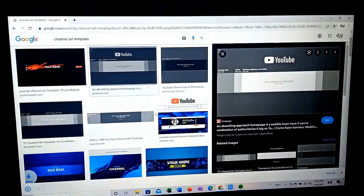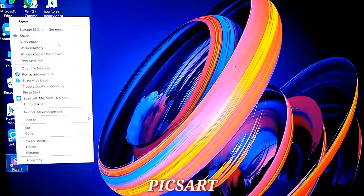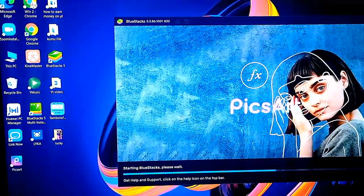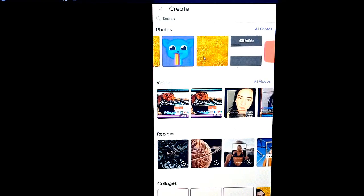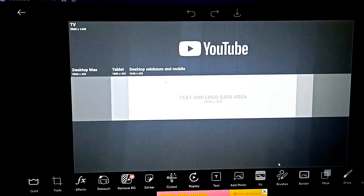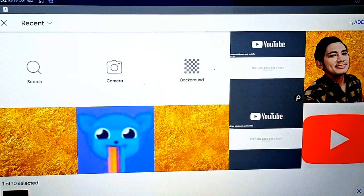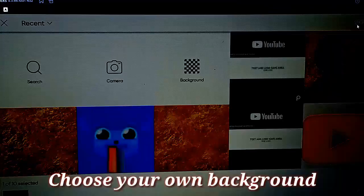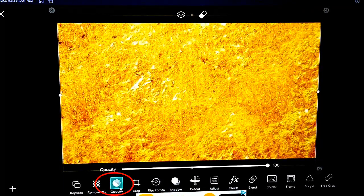For now mga ka-winner, instead na sa smartphone, let the program show you how you can edit. It's a bit of one — and then the other way, the background, the pen design of the background of your YouTube channel. So I choose that. And then make sure mga ka-winner, click natin itong capacity.